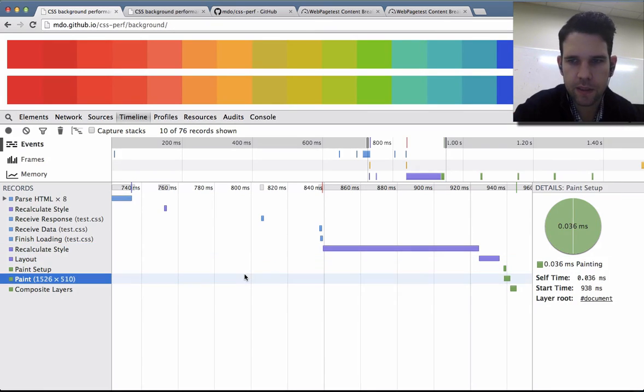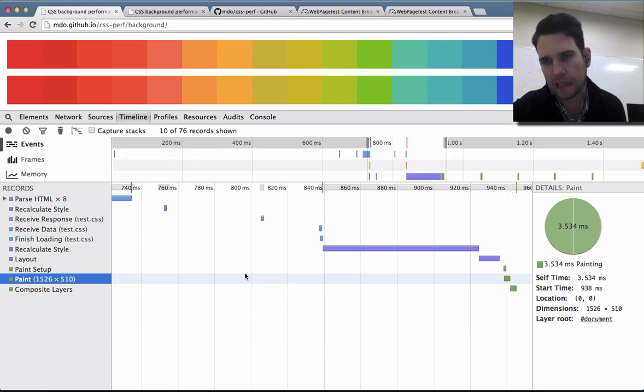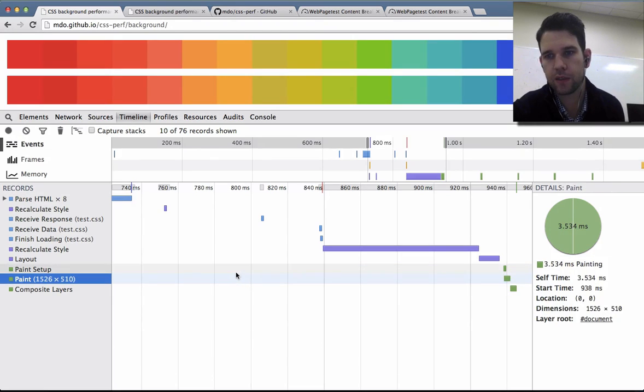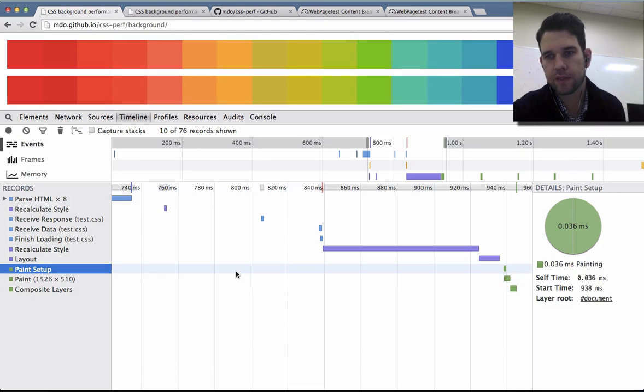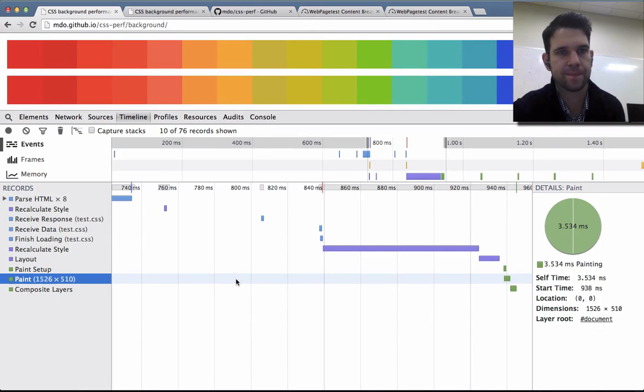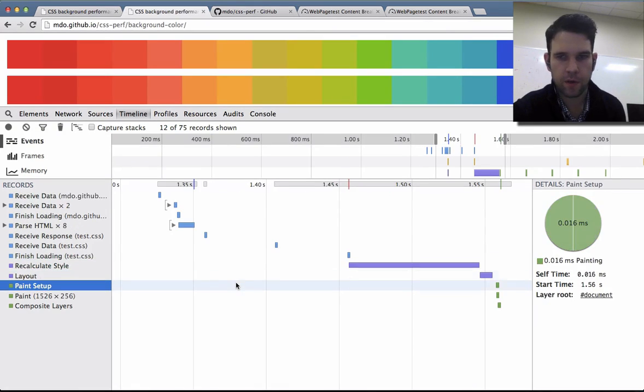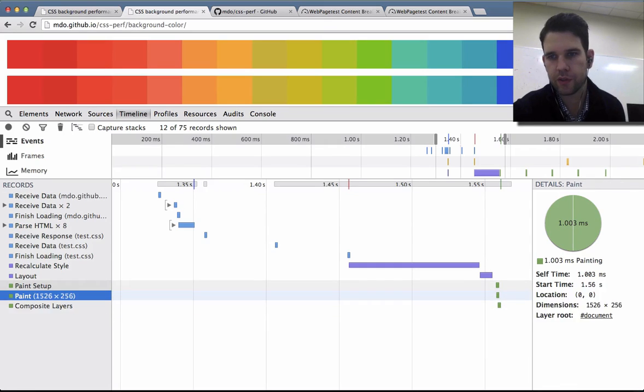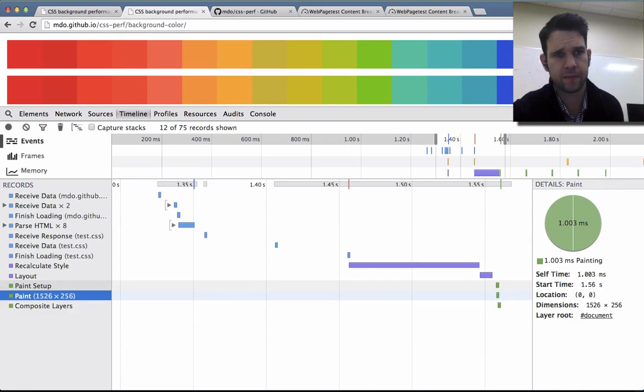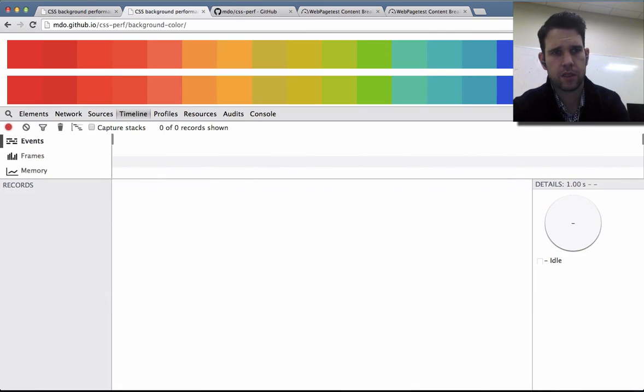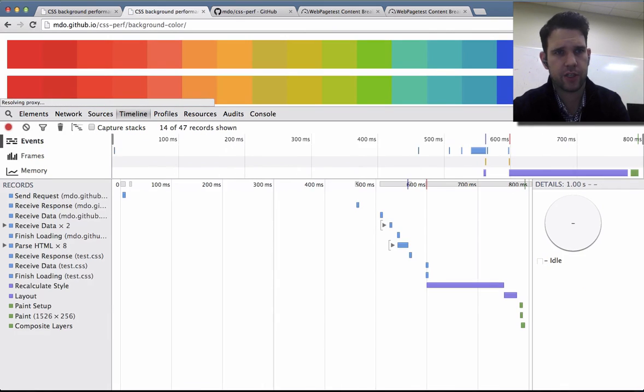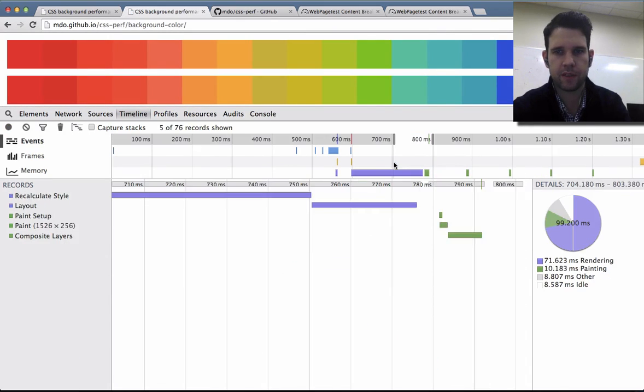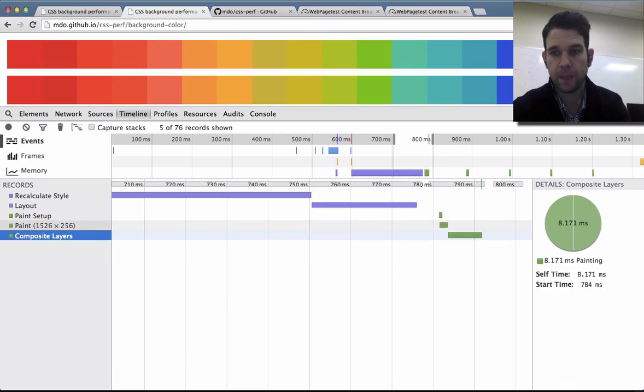And painting-wise, we're looking at 3.5 milliseconds plus 3.3 plus a little bit more. So we're basically looking at like seven total. Over here, one plus two. A little cheaper on background color. Let me see if that changes at all on multiple runs. Yep. All right.